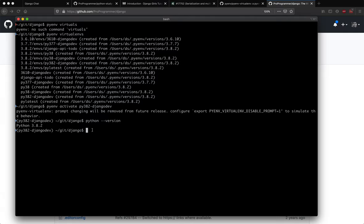Now if I again run Python version, it says Python 3.8.2 instead of 2.7.16. So now we are in the Django developer version - sorry, we are in Python 3.8.2 environment and we also have Django installed.